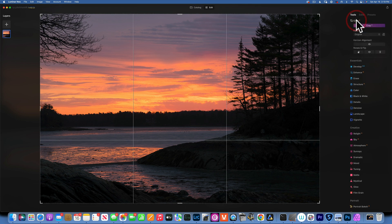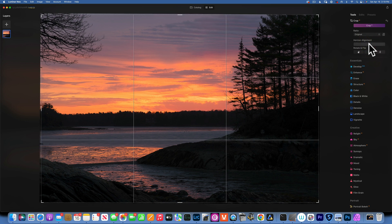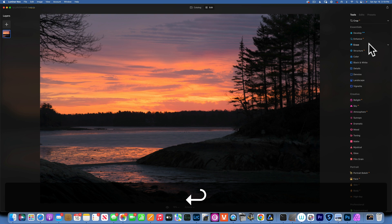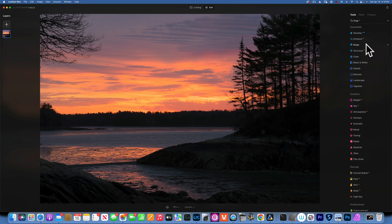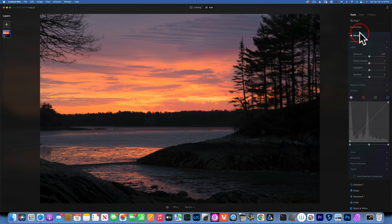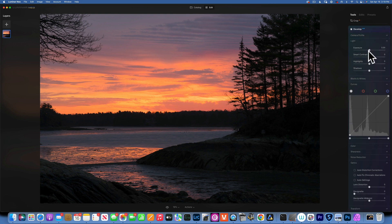First, I can see my horizon is a little bit crooked, so I'm just going to do a horizon alignment. That looks good to me, so I'll accept that.